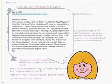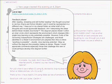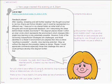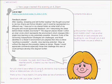Just an idea, feedback please. After reading, rereading and still further reading, the thought occurred to me how Argyris and Schön models 1 and 2 could be represented in a different way. I have put in my shared folder an initial draft of my thoughts and would appreciate feedback. Am I interpreting the ideas behind these models correctly? The diagram places Model 1 within an inner circle which represents the environment which changes little. Single loop learning is only potentially possible.